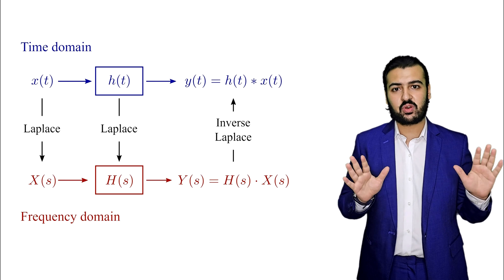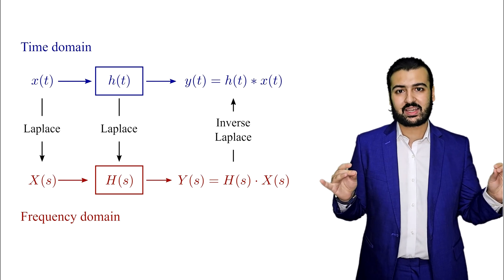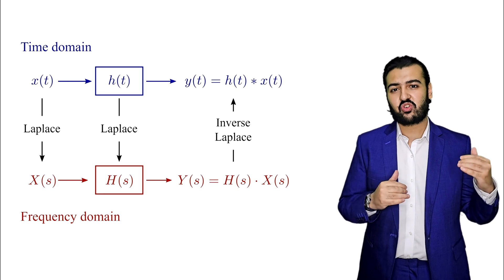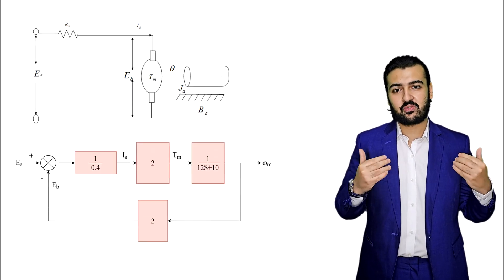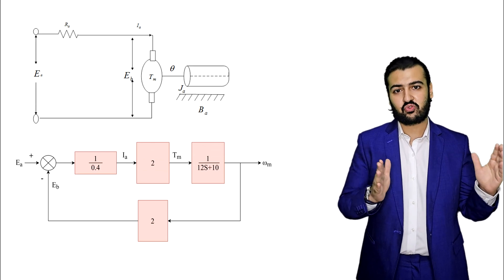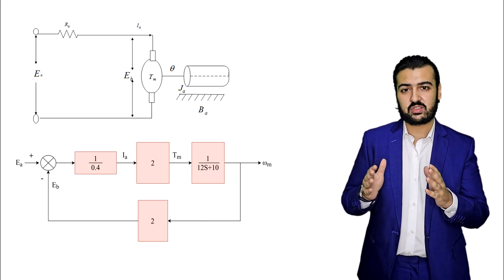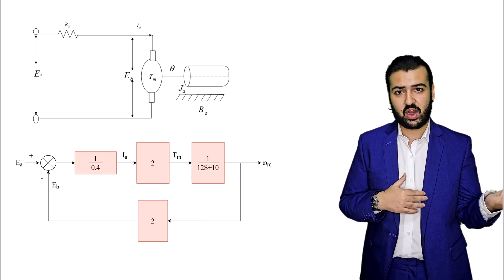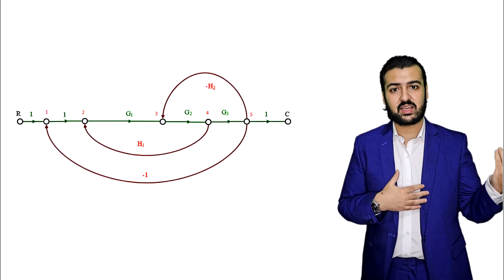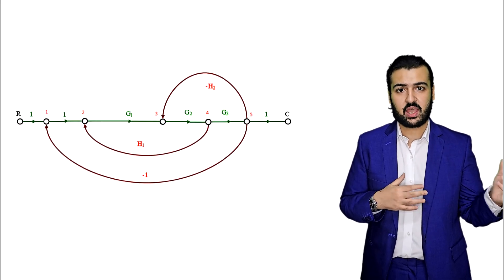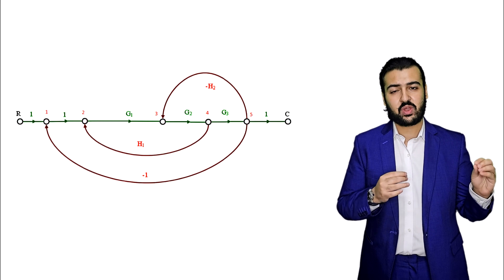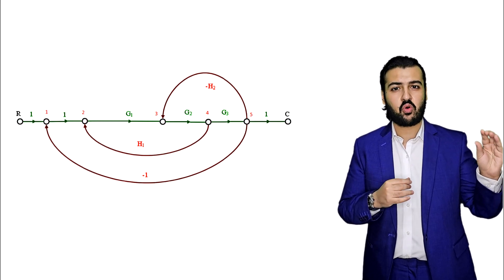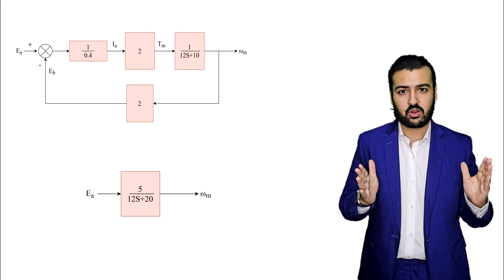By transforming the system into the S domain, we will be able to convert it into one of two forms. We can represent our system in the form of block diagrams, and we can also represent it in the form of a signal flow graph. With these two methods, we are going to minimize or reduce our system into a simpler form.